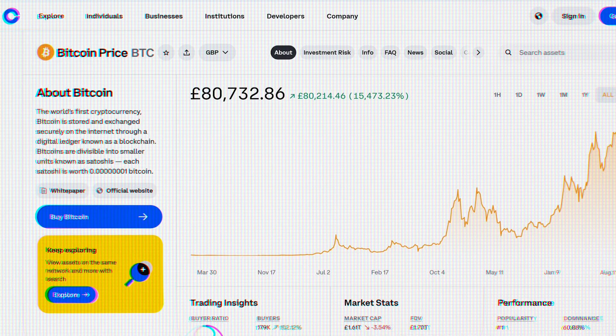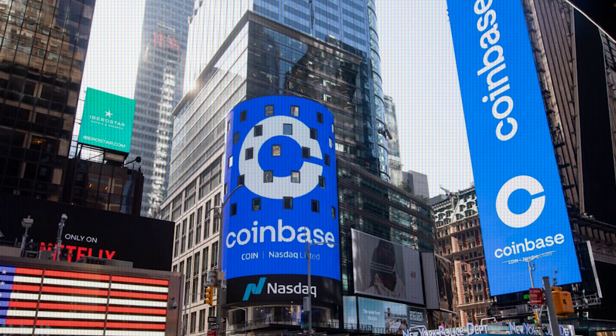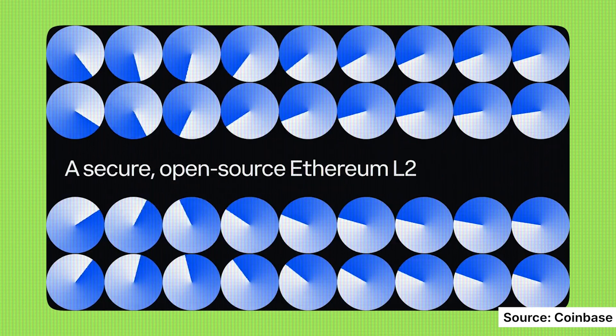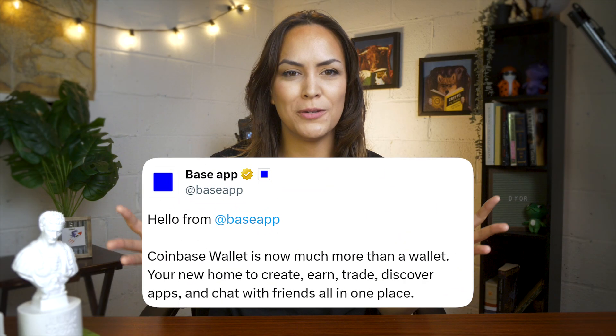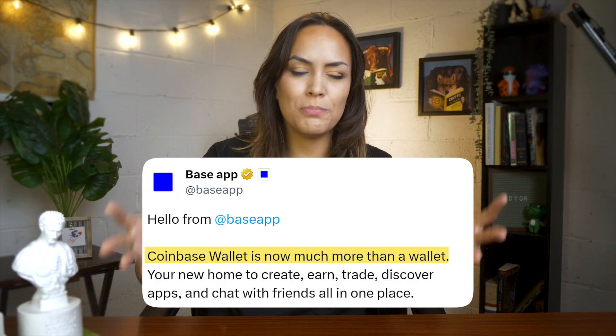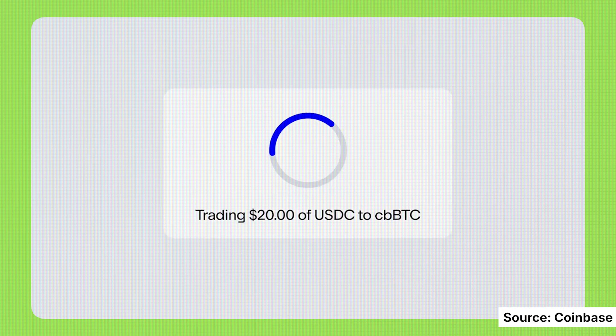Coinbase started as a Bitcoin exchange, but has grown into one of the most established names in crypto. Beyond the exchange, it has also built its own layer 2 network on Ethereum and now a new dedicated app. The Base app is a rebrand of the Coinbase wallet app, designed to be an everything app that blends social media, mini apps, chat, and trading.